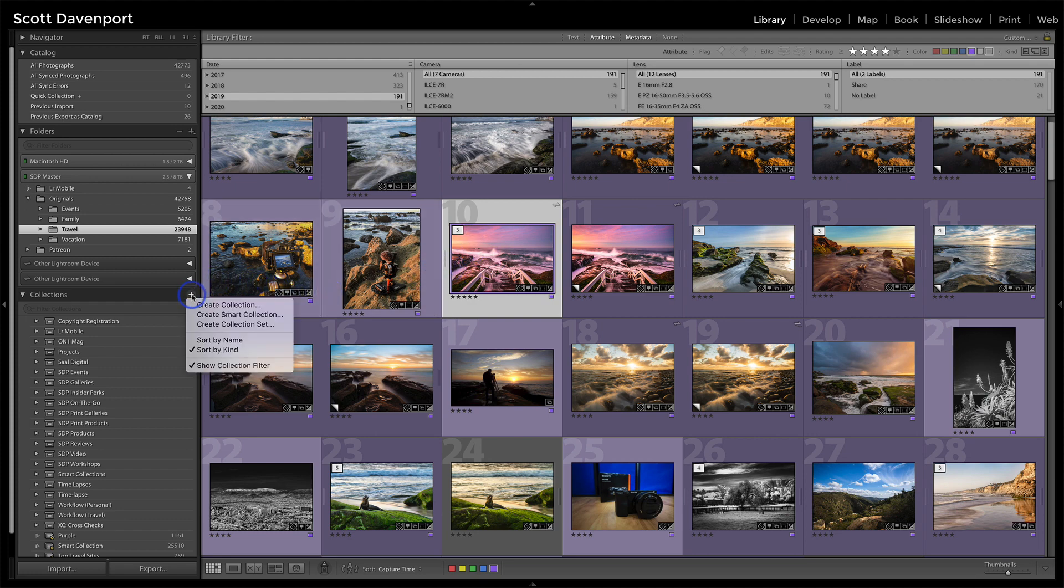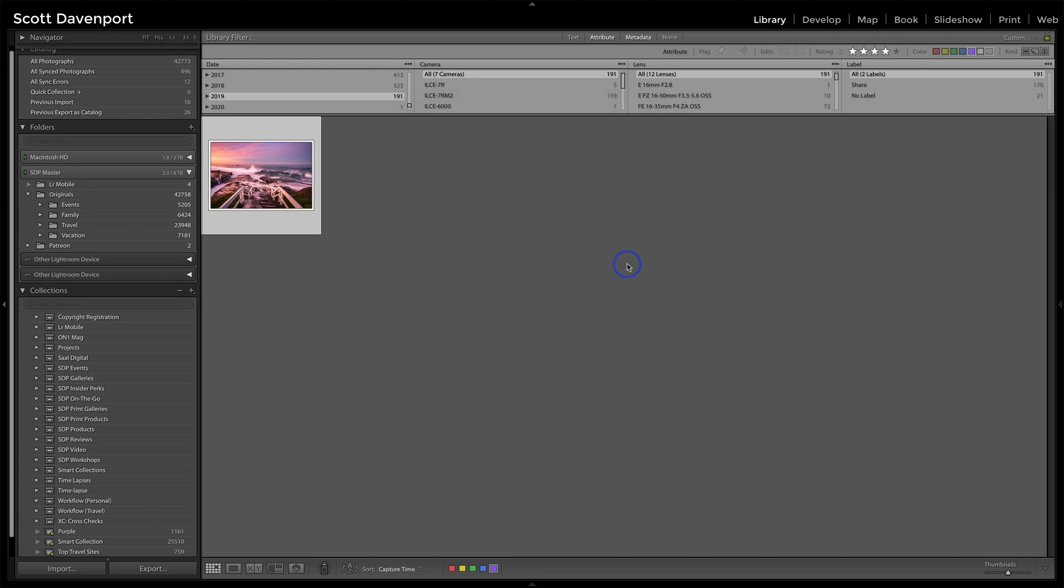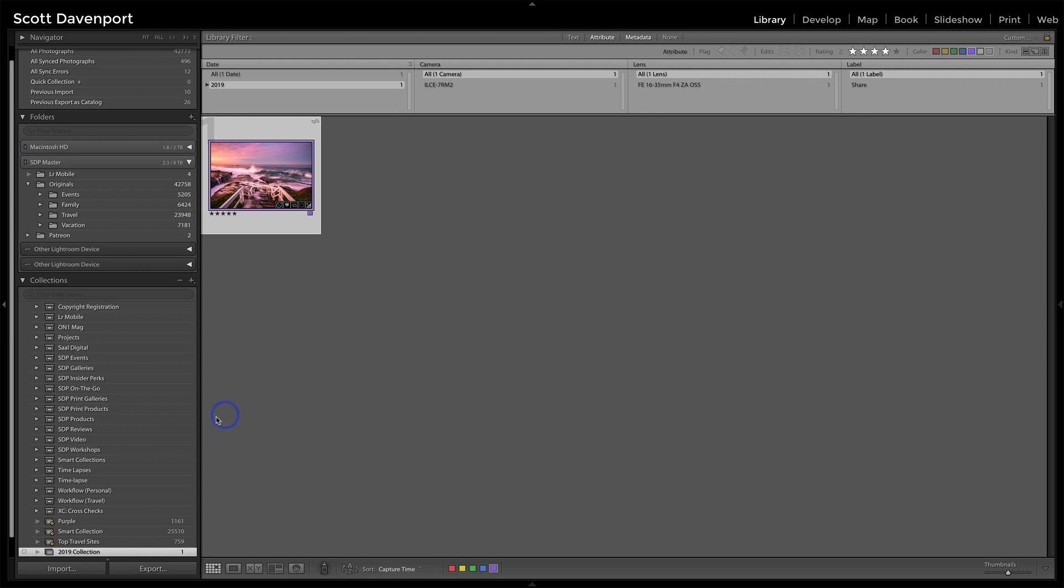So just for the sake of argument here, let's say I want to create a new collection and I'll just call this my 2019 collection. And for the moment, I'll include my selected photos. That's great. And so it jumps over and I've got this new collection. I've got one photo in it.